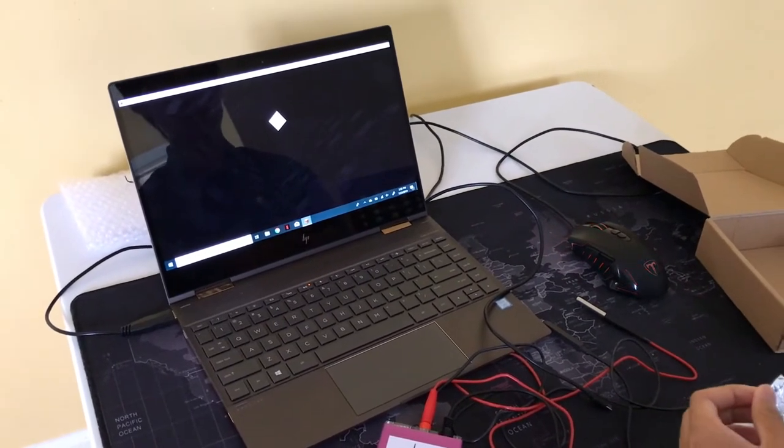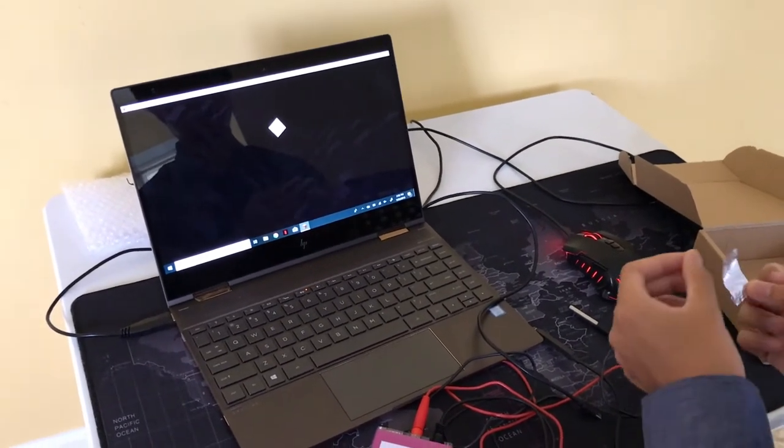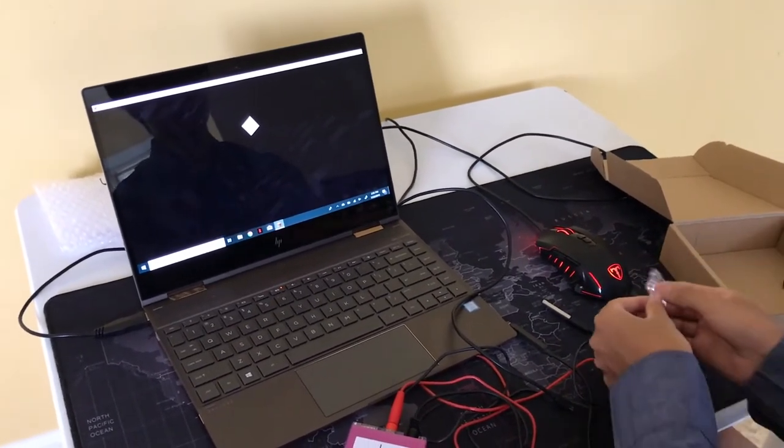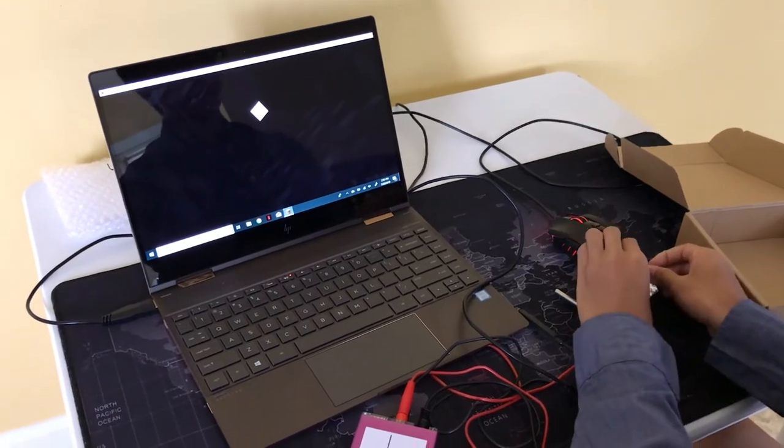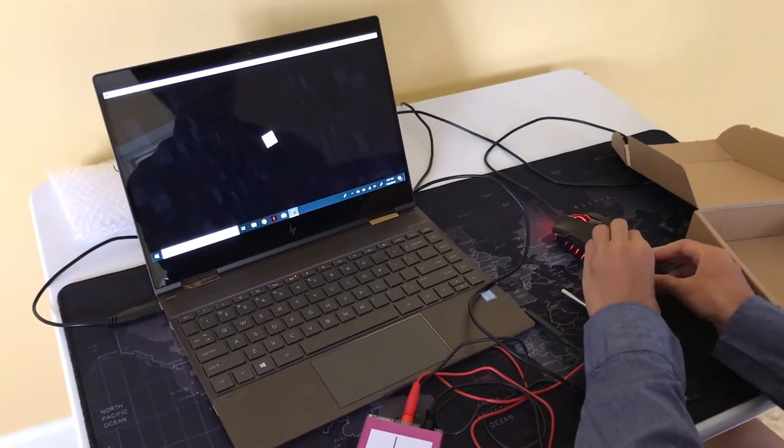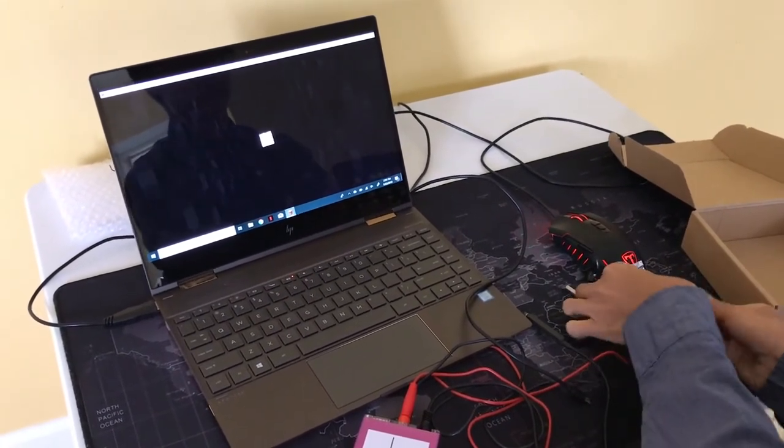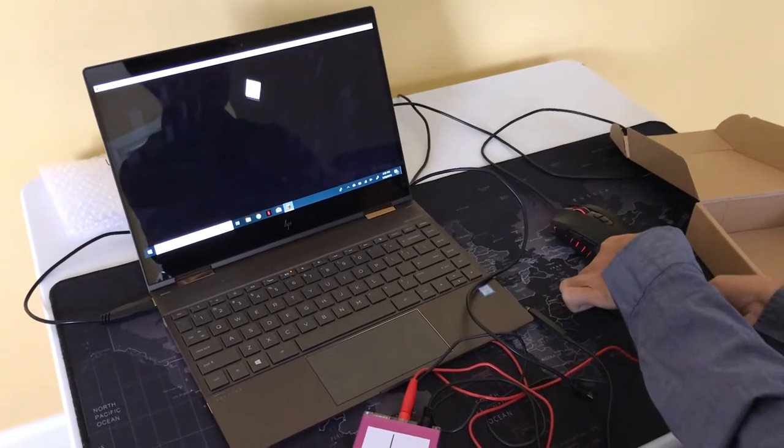And then just like in mouse mode, you're going to attach the aluminum tape back here and attach the alligator clip to the side that's folded over.